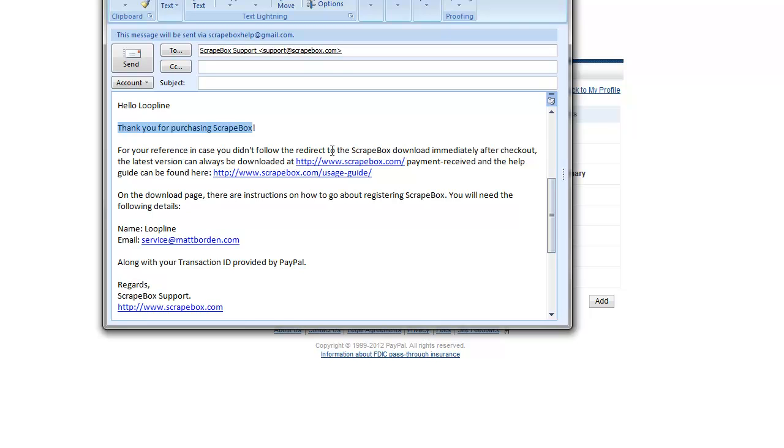So that is the different ways that you can look up your actual email address for transferring or activating your Scrapebox license.